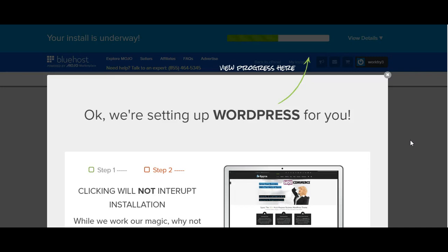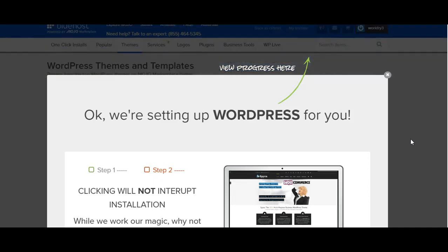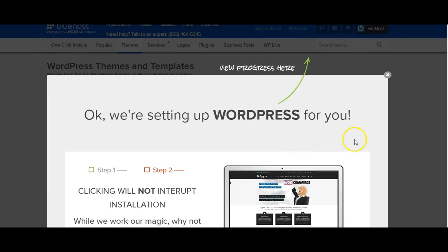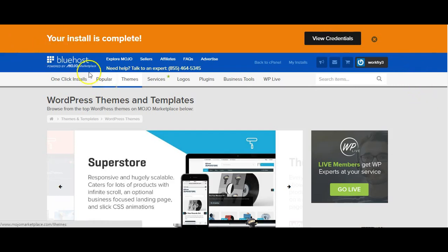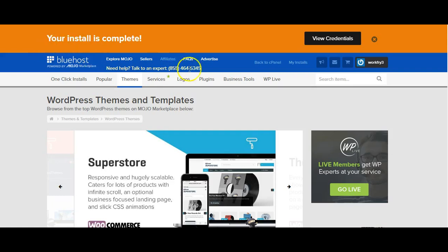So congrats, you have just now built your WordPress site. Now what they're doing right now, they are completely setting up everything for you. Once your install is complete you will see this screen here where it says your install is completed.